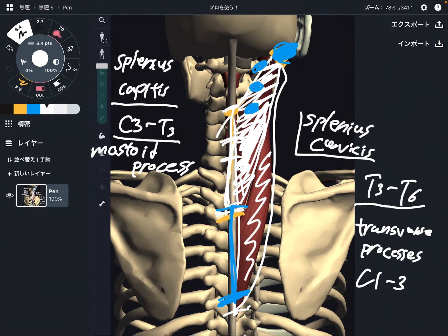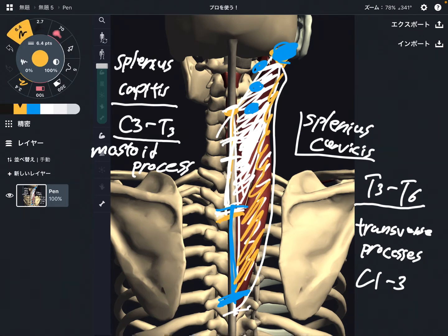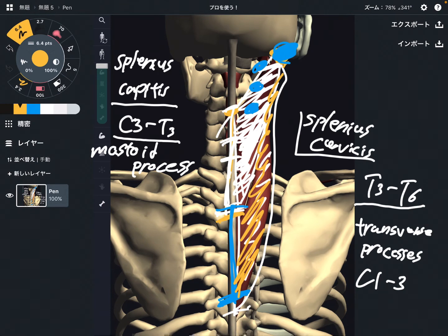Personally, I don't go very precise for origin and insertion — I just note the general location of the muscles for myself. I personally don't care about the exact place of origin and insertion. This is just my opinion. So if you want to look very carefully at the attachments, go for it.